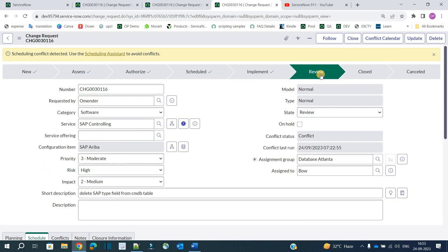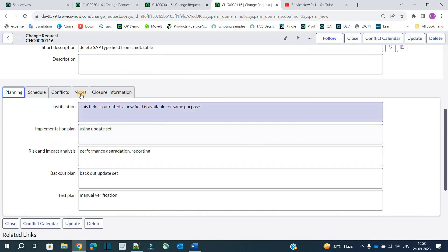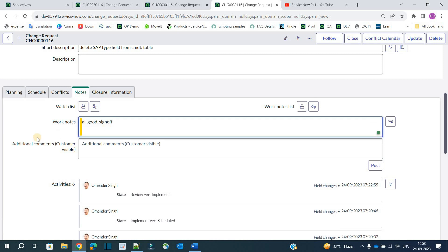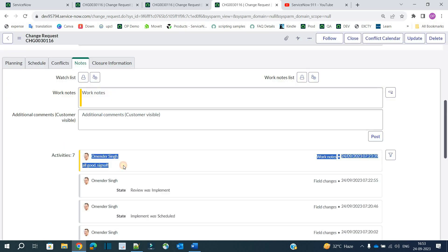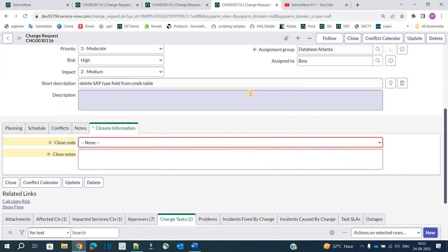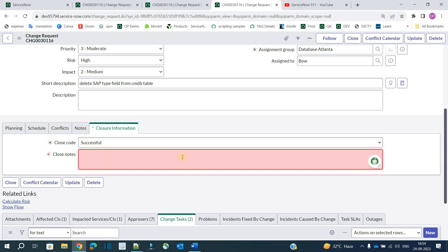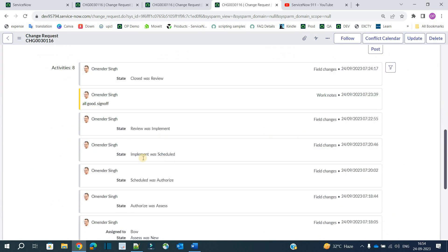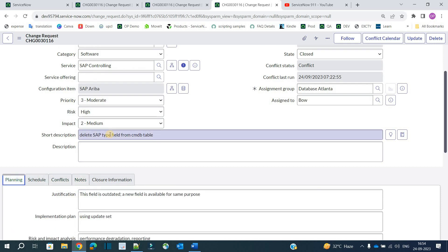Now it's just the review state. The person or group who requested the change will review it — here that is Omendra. He reviews all the changes, and once satisfied he updates the notes with a sign-off comment. He saves the record, and a notification is sent to the Database Atlanta group. They see that the user has reviewed and is satisfied, so they come in, provide closure notes — 'Successful, customer signed off' — and close the change.